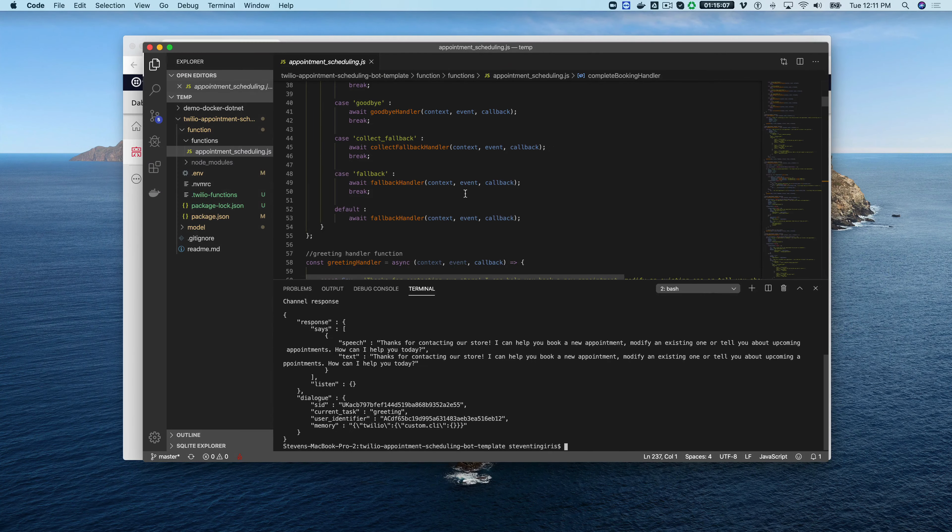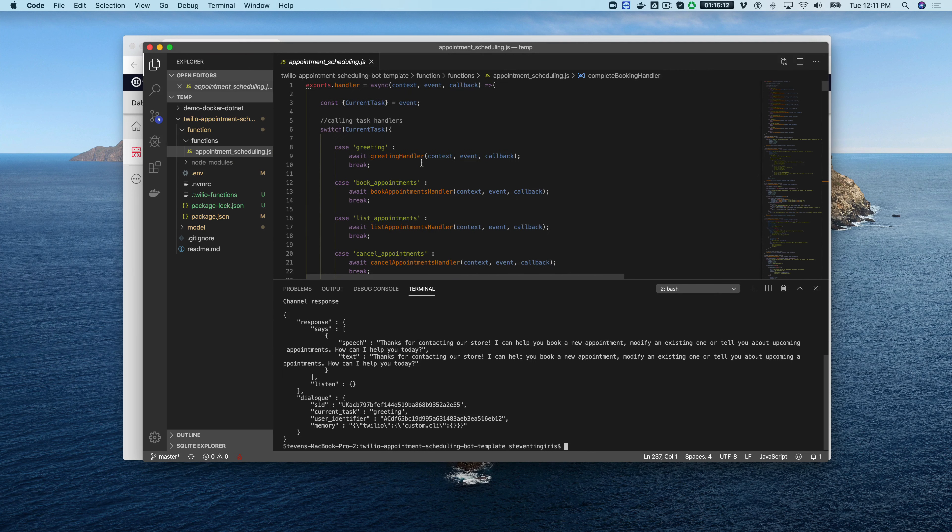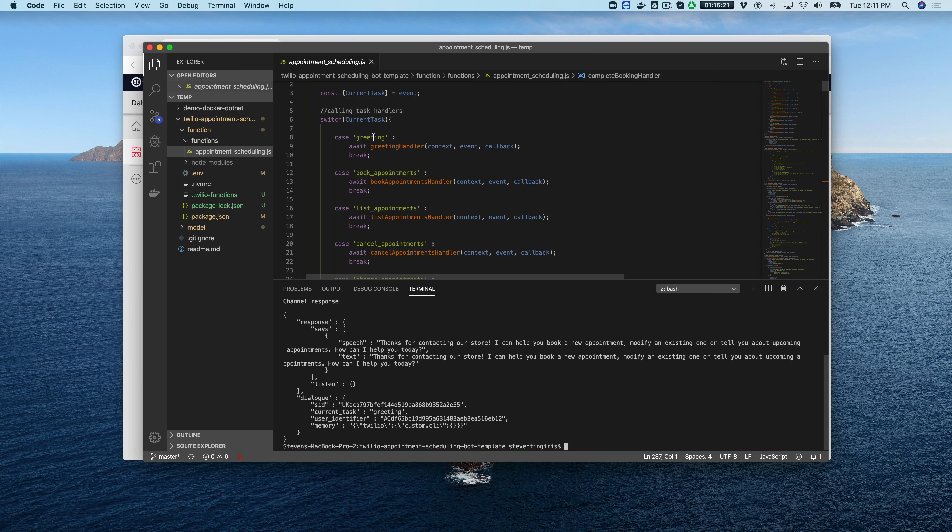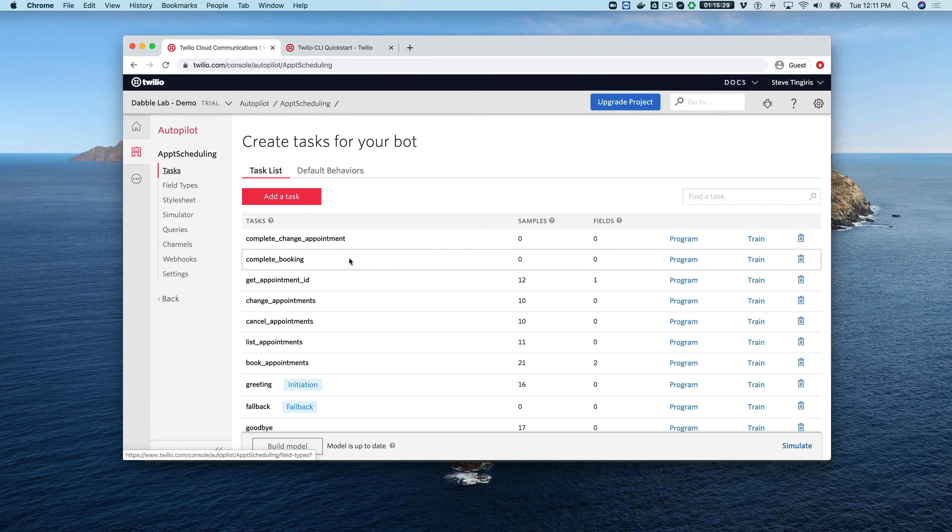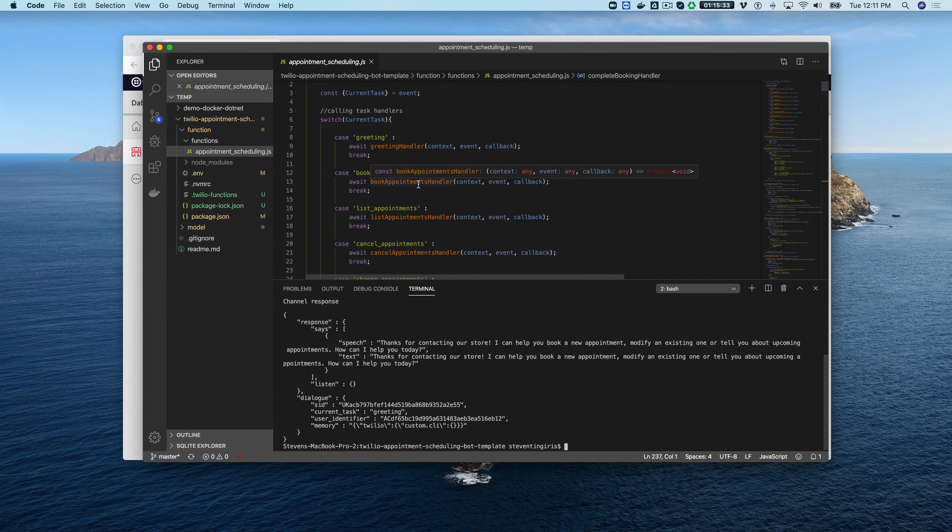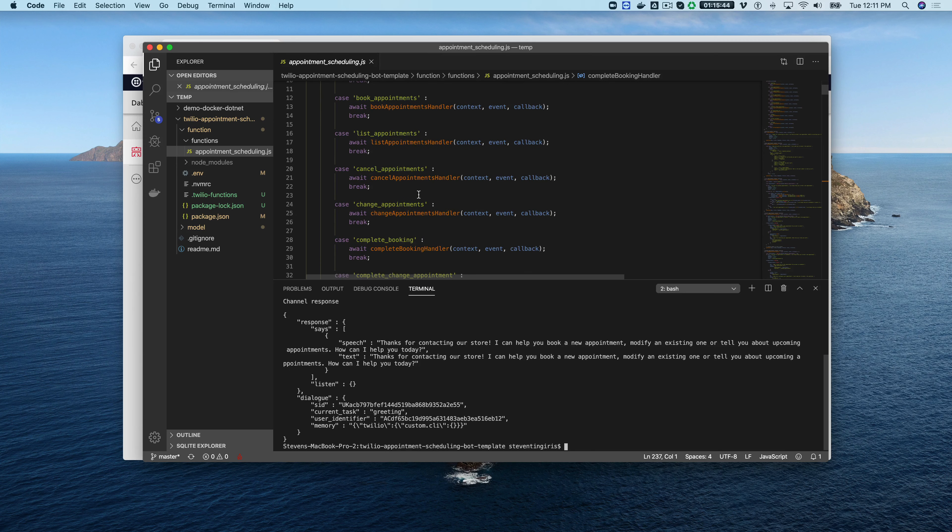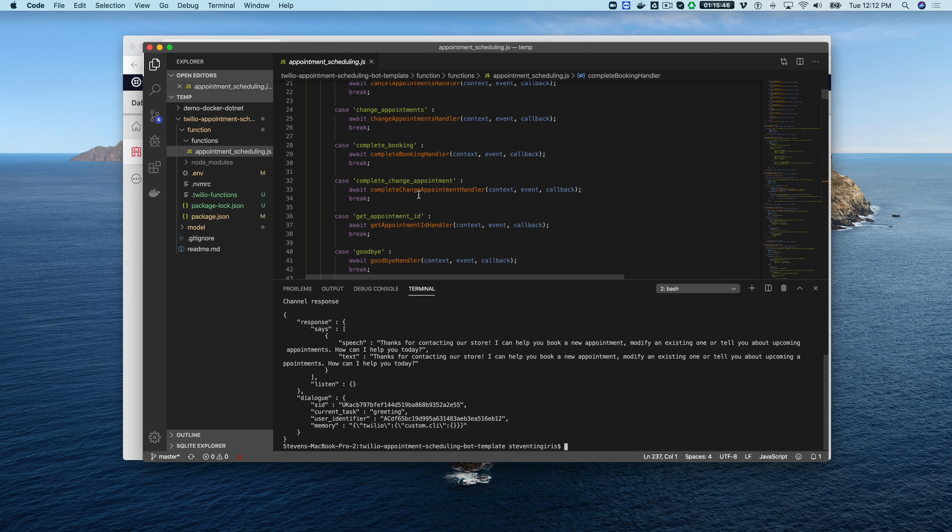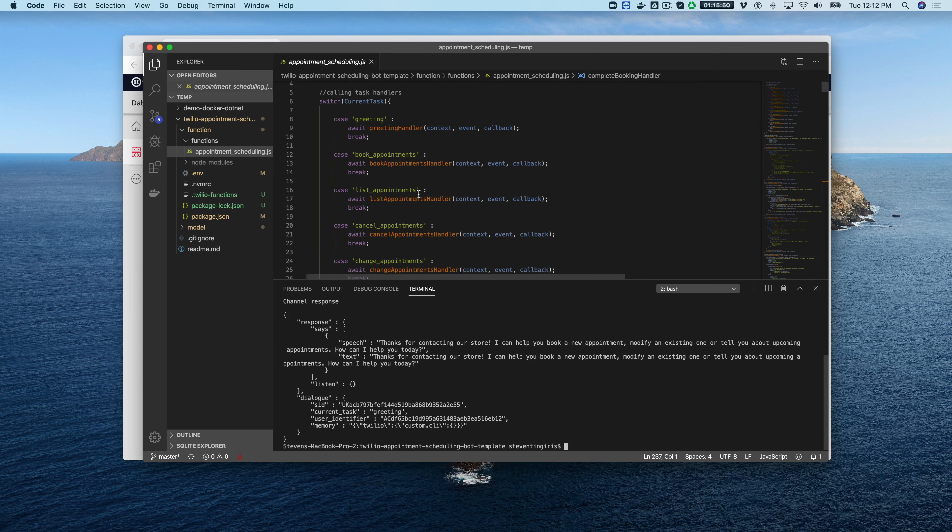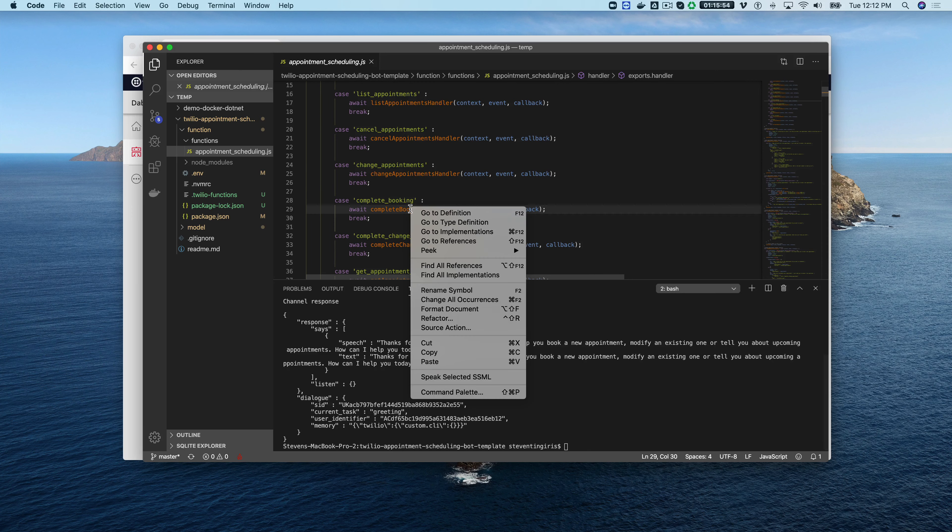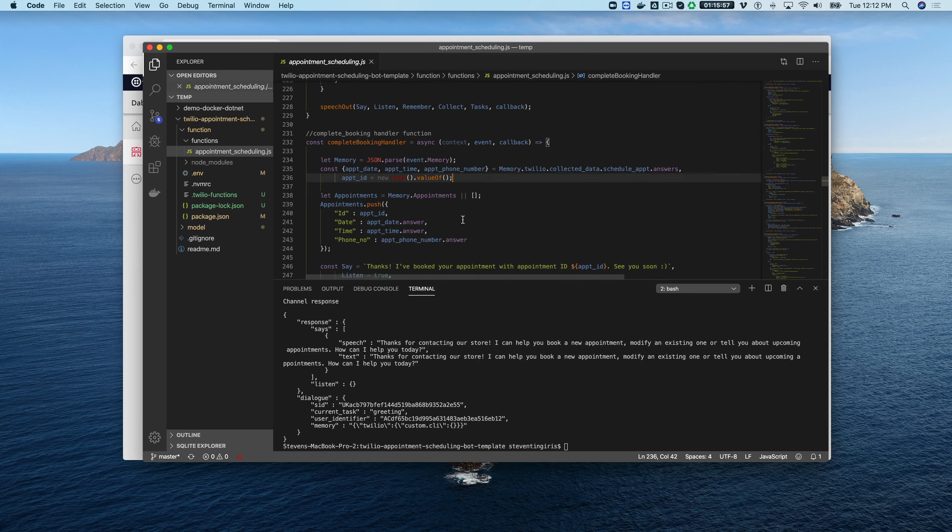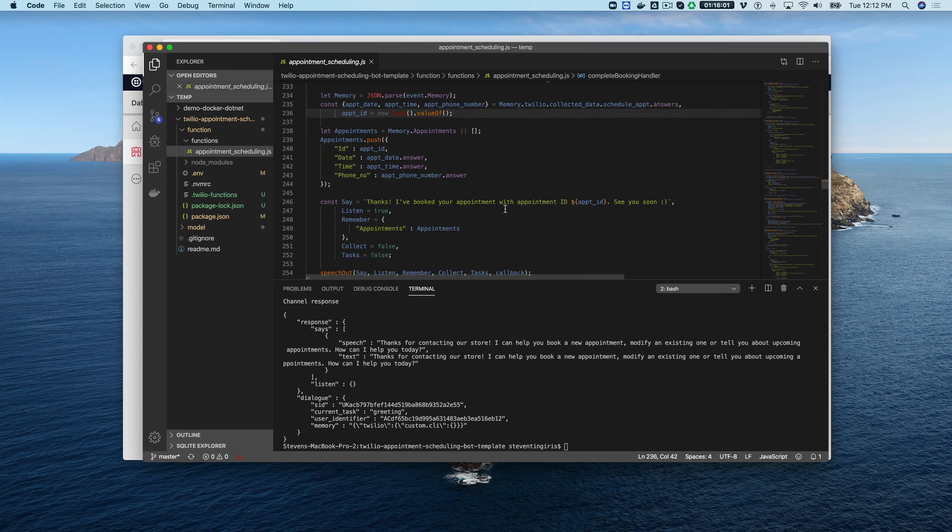Let me show you what's happening in the code. In the function code here if you look at the code there is like a switch statement where each one of the, when the request comes in from autopilot, the current task is evaluated. For each one of the tasks like greeting, for each one of those there's an associated function and that function is the handler code that does whatever with that request. If we take book appointment, complete booking here, if we take a look at that function we can see what's happening here. Thanks I booked the appointment with the appointment ID and that was what we got from the simulator there.